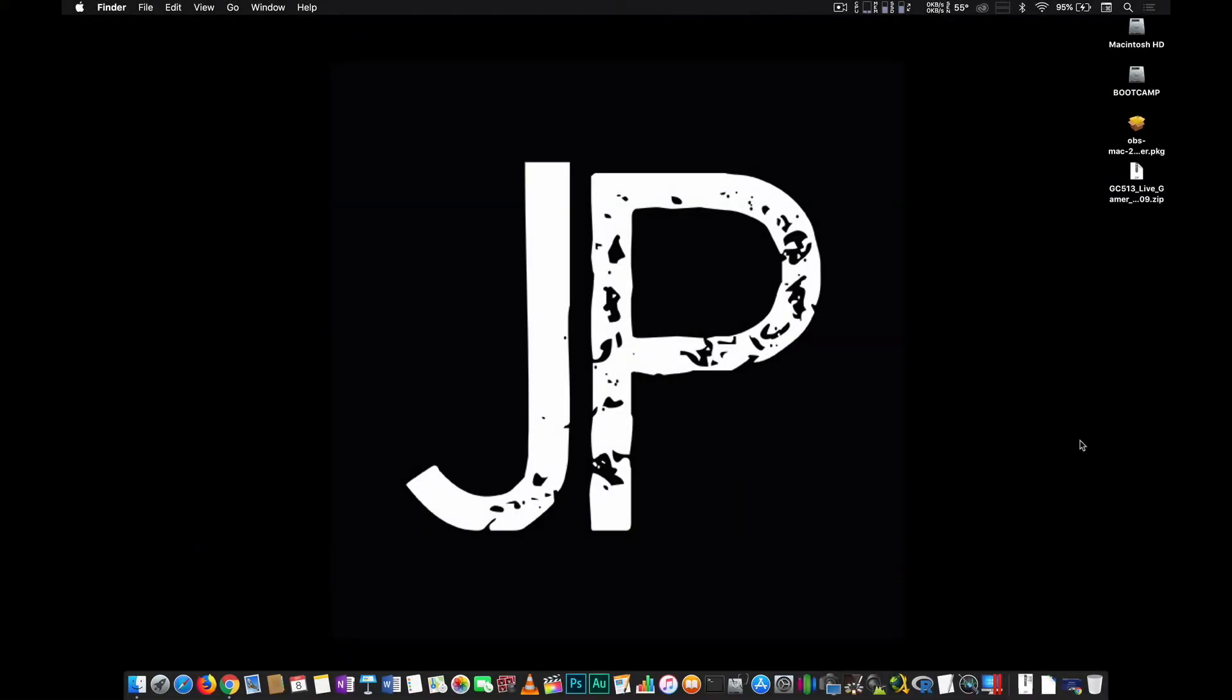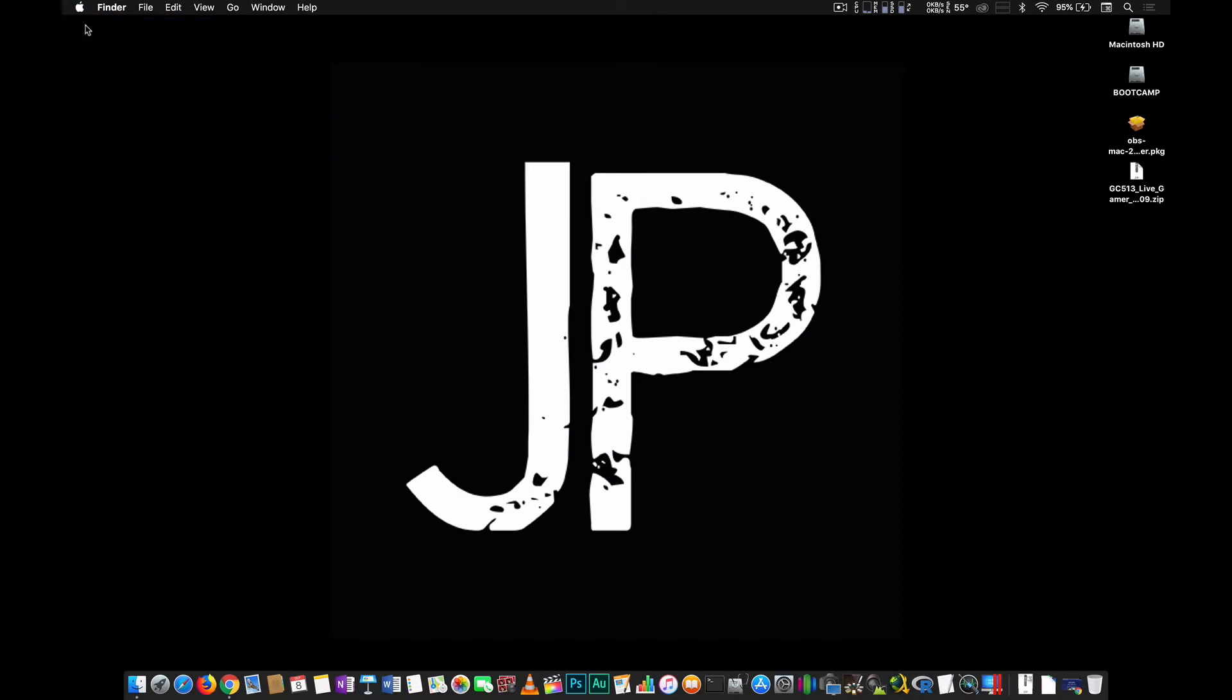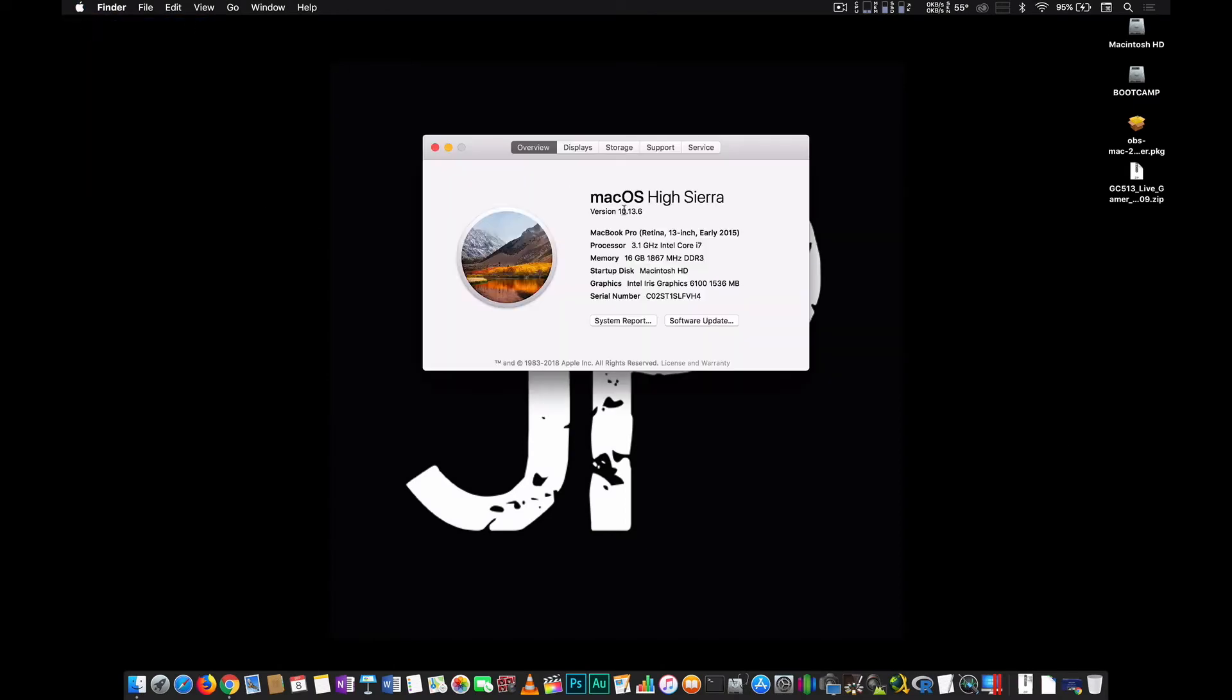Okay, so before we begin, I would like to show you the current OS version that I'm using right now, which is Mac OS High Sierra 10.13.6 and the laptop's specs.